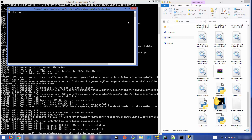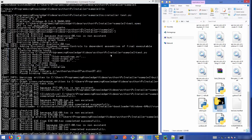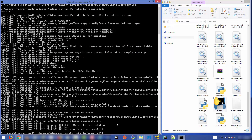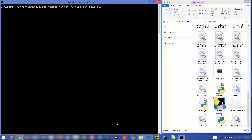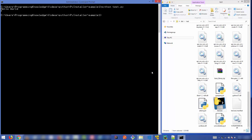This is how you can convert your Python script into an executable file. Let me show you the Python script output for comparison — running `python test.py` gives exactly the same output as double-clicking the executable.